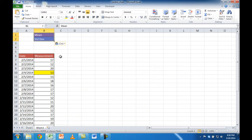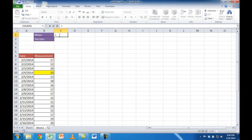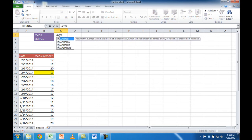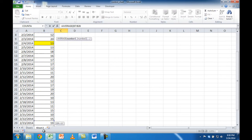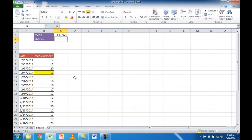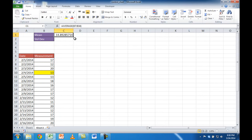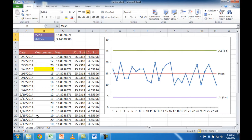Now we're going to start off with the mean first. To populate the chart I need a column for the mean and columns for the upper and lower control limits. To calculate the mean, there's a function in Excel appropriately named AVERAGE. I select the cell, double-click the function, and all I need to do is select the range of data, then press Enter. You can see that value matches the one we have.